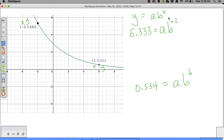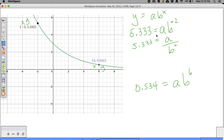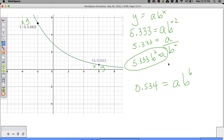One of the first things we can do is go back to the first equation and solve for A. I can rewrite 5.333 equals A times B to the negative 2 as 5.333 equals A over B squared. If I solve this for A, I get 5.333 times B squared equals A. Now I can plug that into the second equation to figure out what B is equal to.